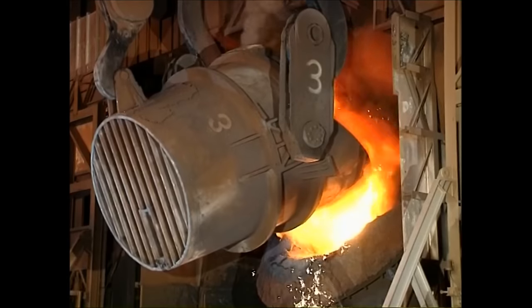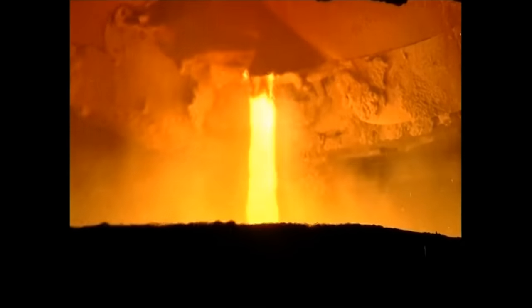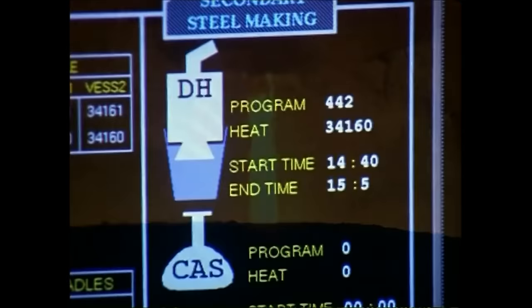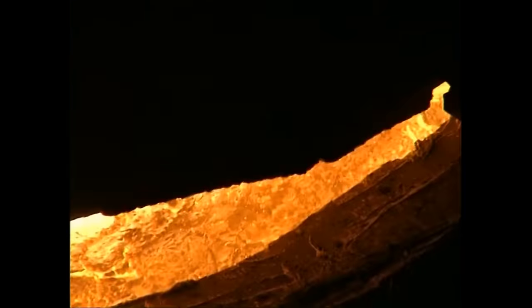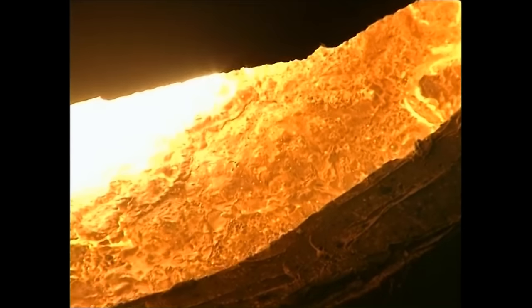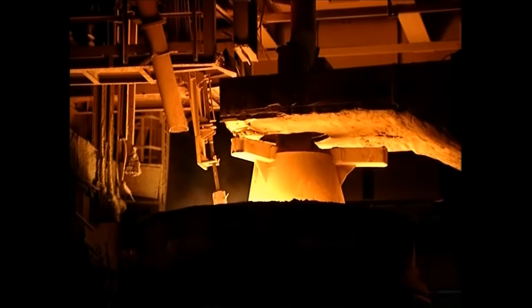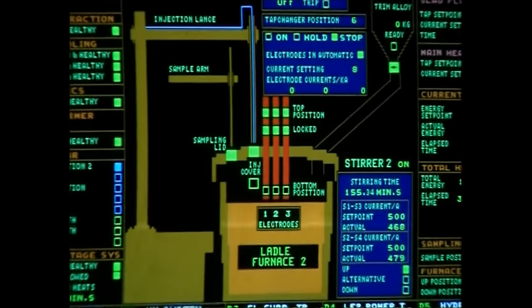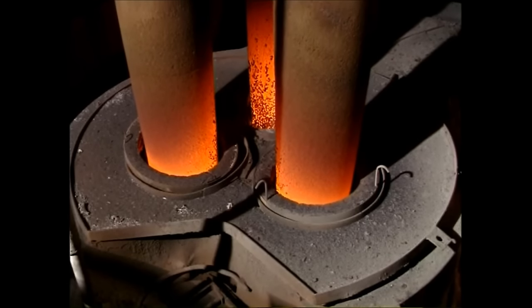After the BOS or EAF steelmaking processes, a combination of secondary steelmaking processes is used to further refine the steel. These specialist processes are designed to improve the consistency of temperature and composition within the steel. They allow the removal of gases such as hydrogen, and the reduction of elements like sulphur, and the addition of alloys and slags. All of this ensures the steel meets exact customer specifications before casting.